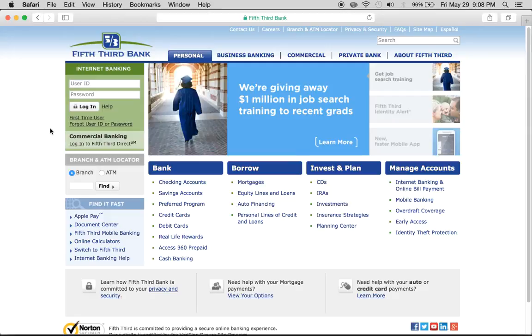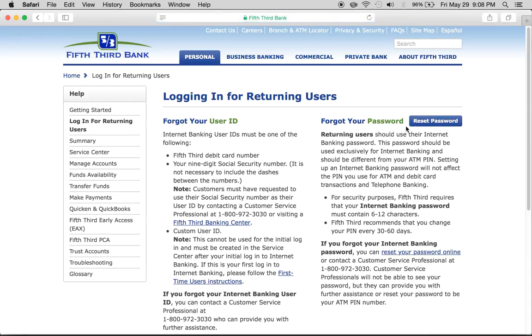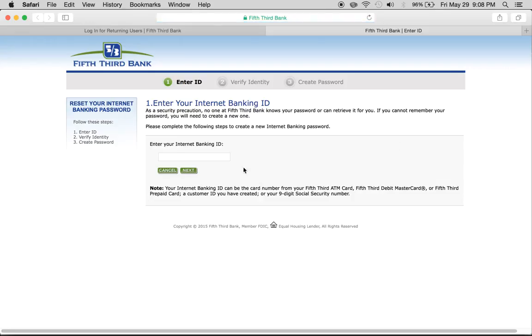If you forgot your user ID or password, just click right on this link, then click reset password right here. You'll have to enter your internet banking ID, verify your identity, and then you can create a new password.